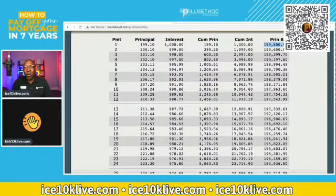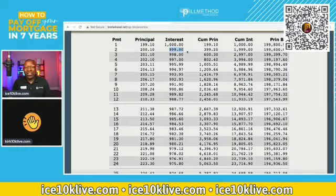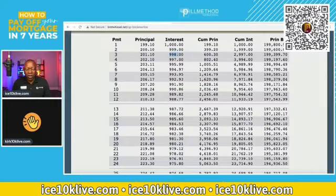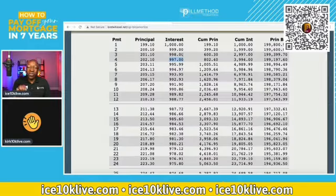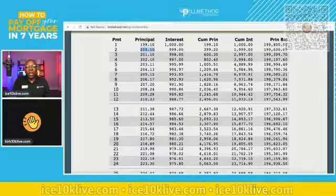Now my rent is based on $199,800, so I pay less interest because I owe less. My next interest payment goes all the way down to $999 — look at that, a $1 difference. And the next month another dollar, and the next month another dollar. It just goes down very slowly, and that money that used to go to interest shifts over to the principal side, so your payment remains the same.